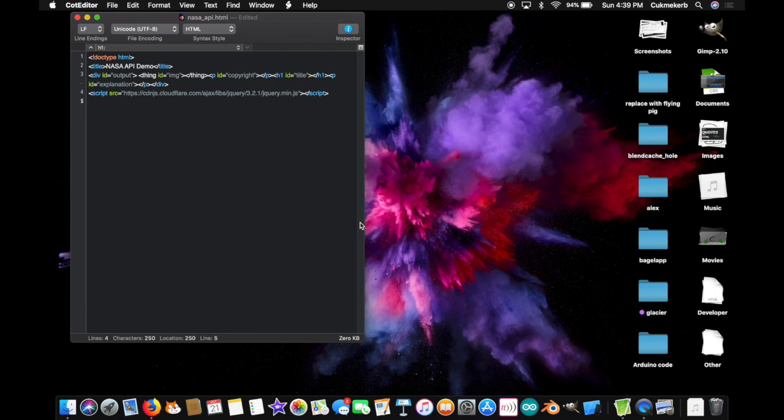And now you're gonna want to have your API key. So, when you're not looking again, let me grab mine. And again, you saw nothing because I cut it out of the recording. Ha! Alright. So, open a script tag. Ready for the JavaScript!